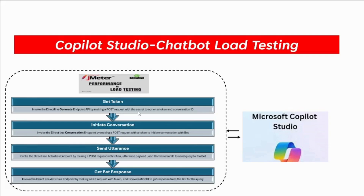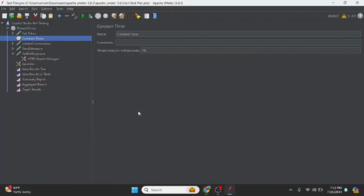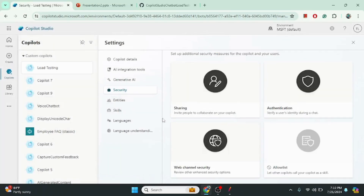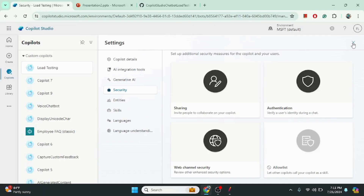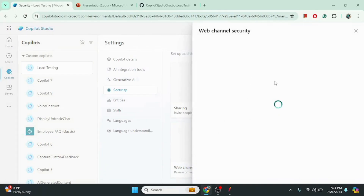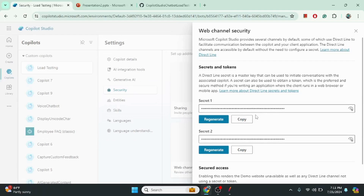Now let me show you the Copilot Studio side. This is the chatbot I developed. I have not created any custom topic here — I want to use the sample topics since our focus is on load testing, not chatbot functionality. The important thing is that since we want to integrate this chatbot with the Direct Line API, like embedding it in a web application, we will use the web channel security secret, which is essentially a master key used to initiate the conversation with this chatbot.